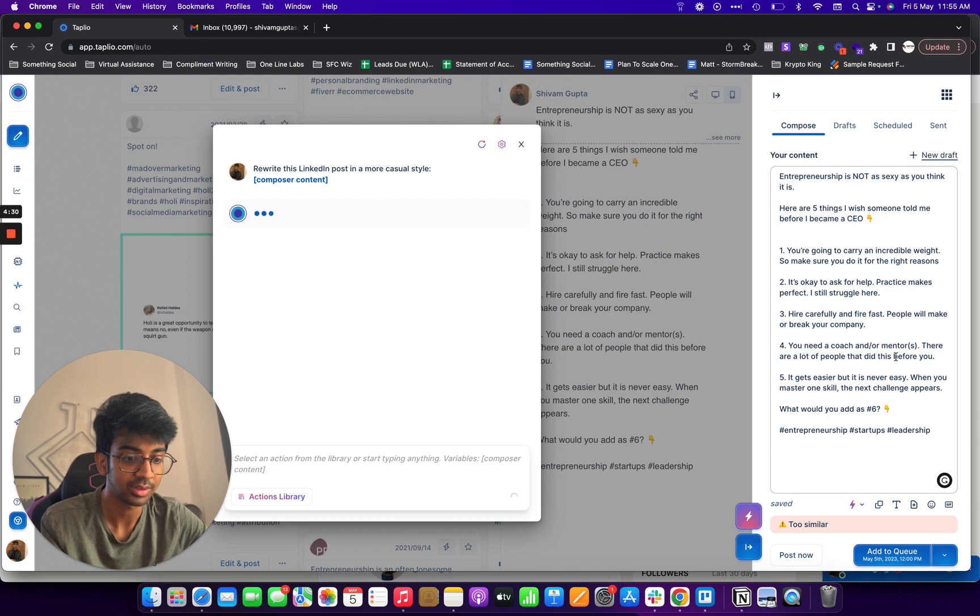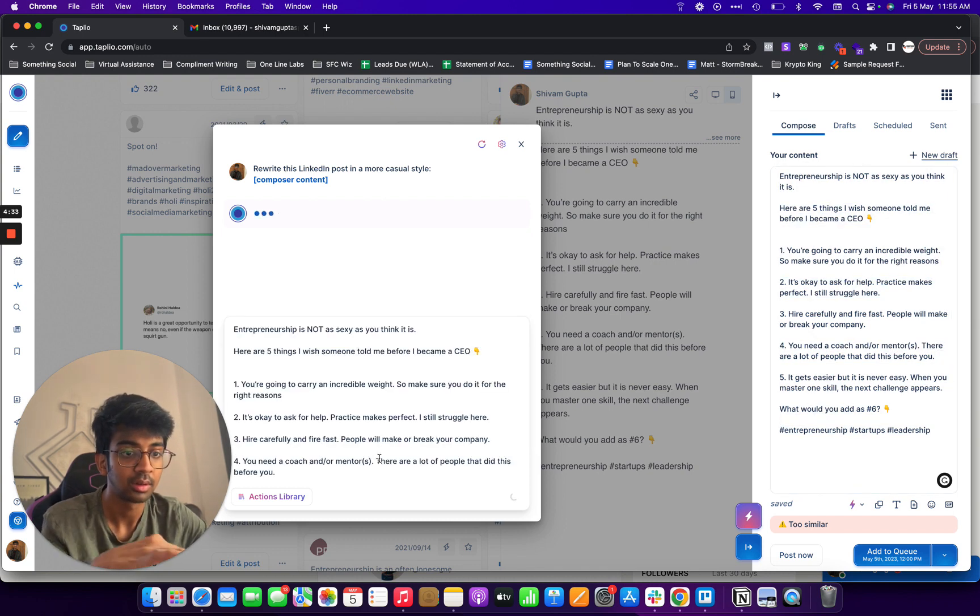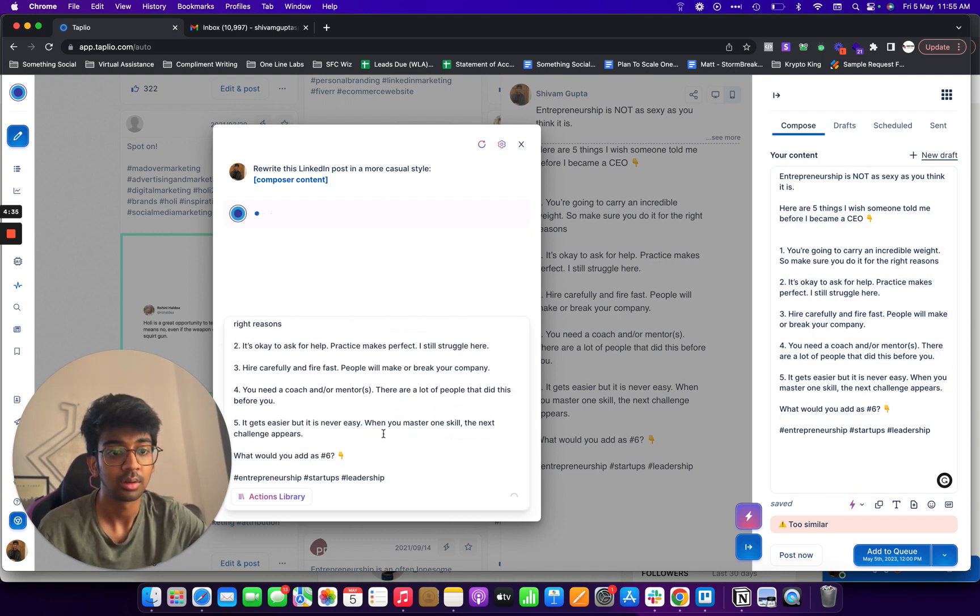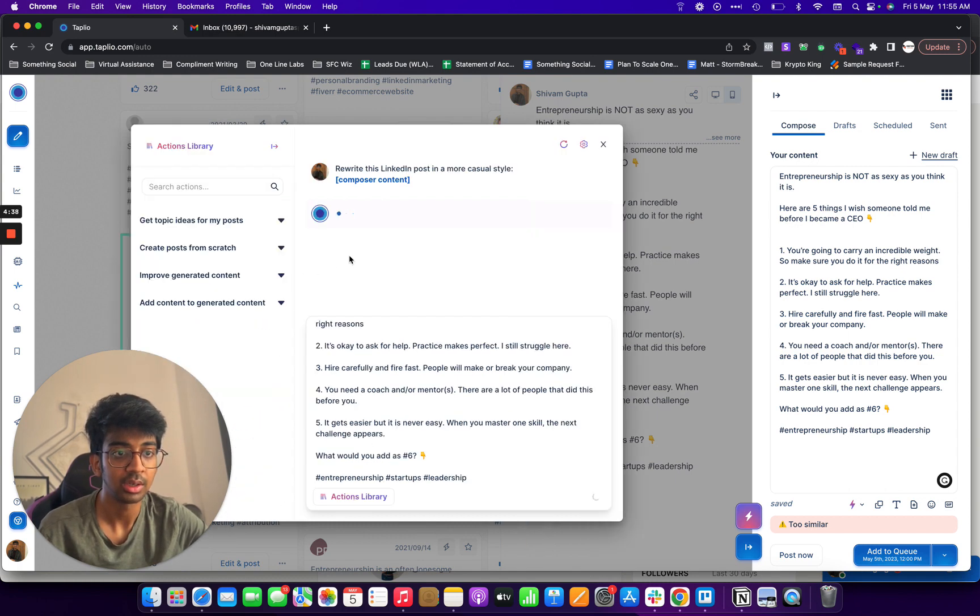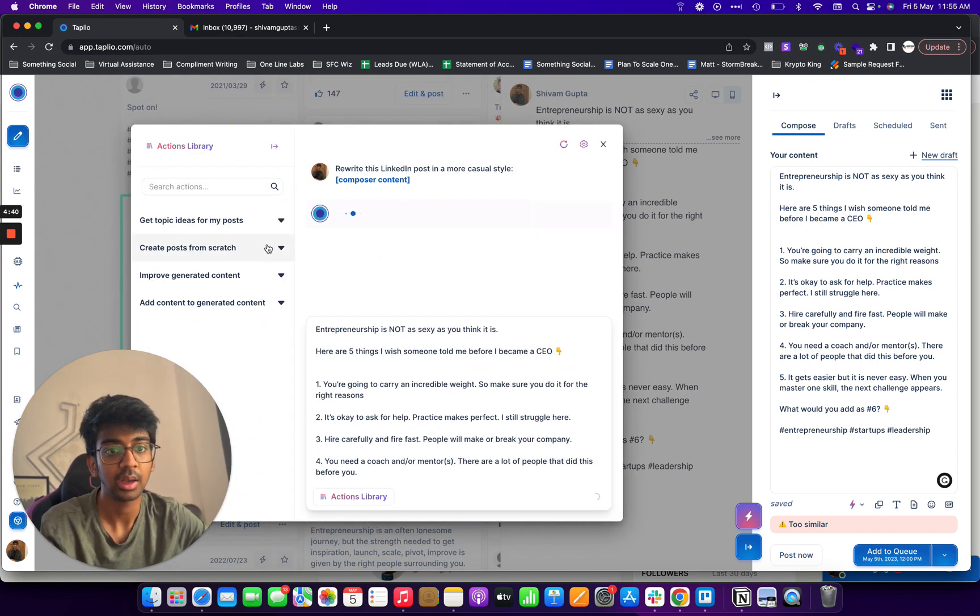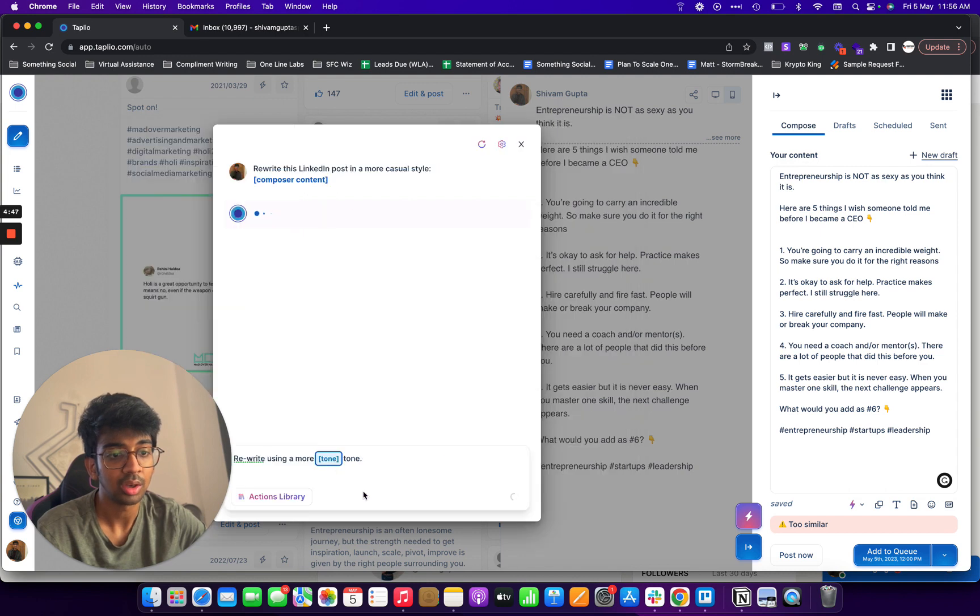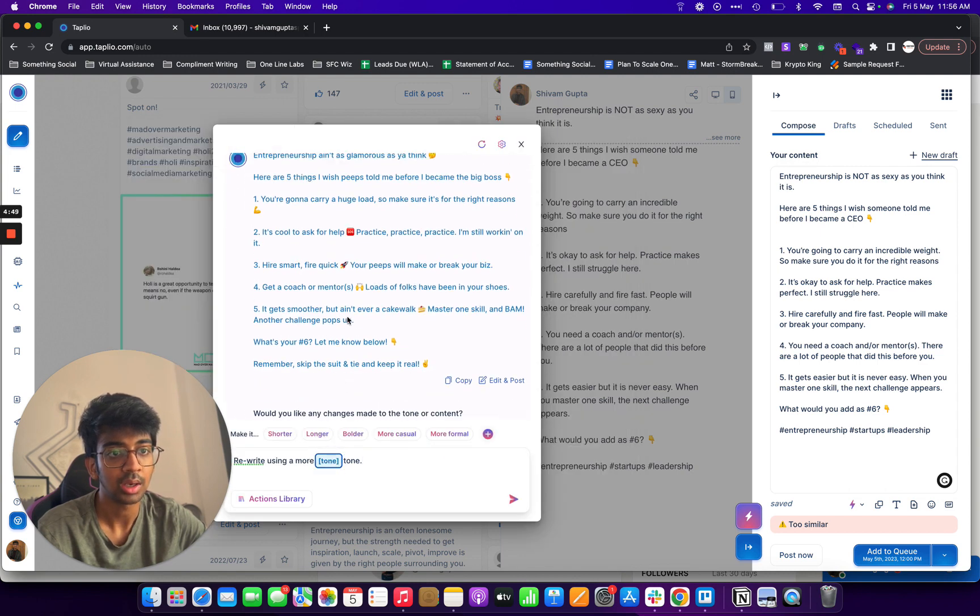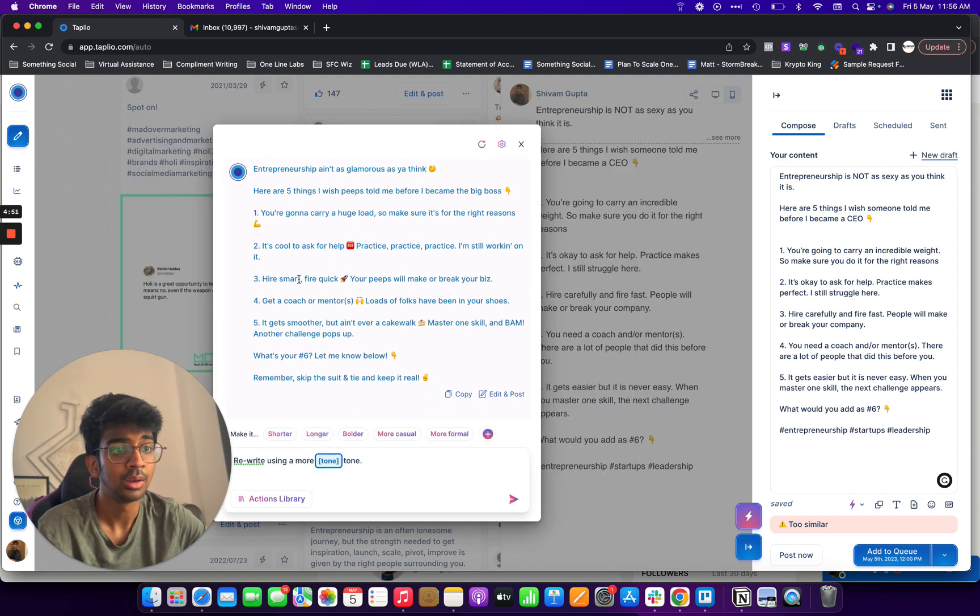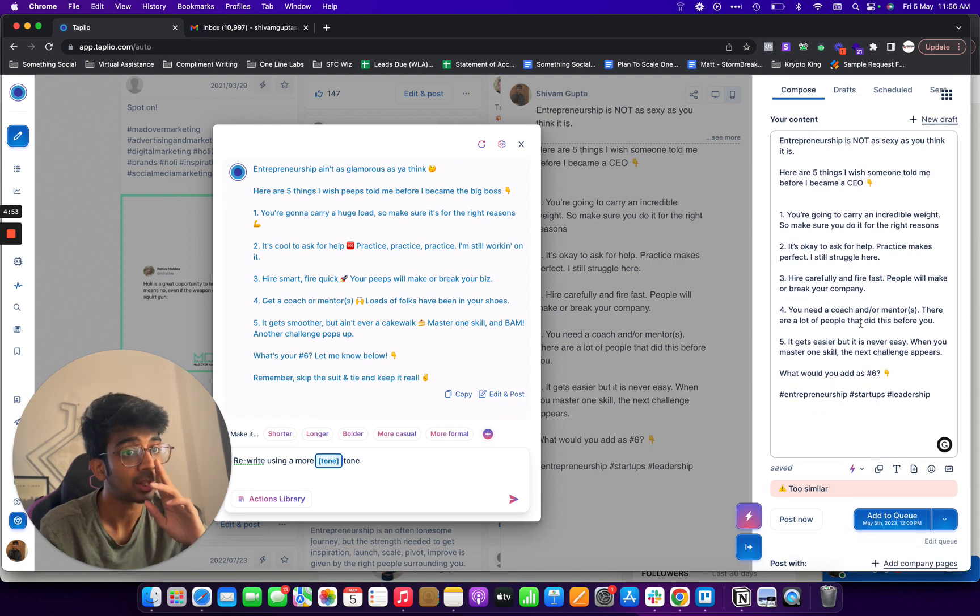So let's just say I want this, and I click, this is the action library, and I want to improve generation content to change the tone of a post. Rewrite using more tone and you can see that it's done.